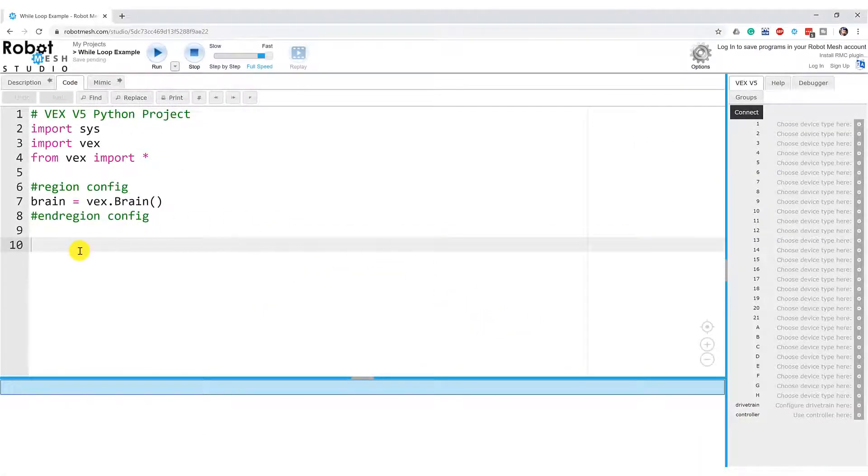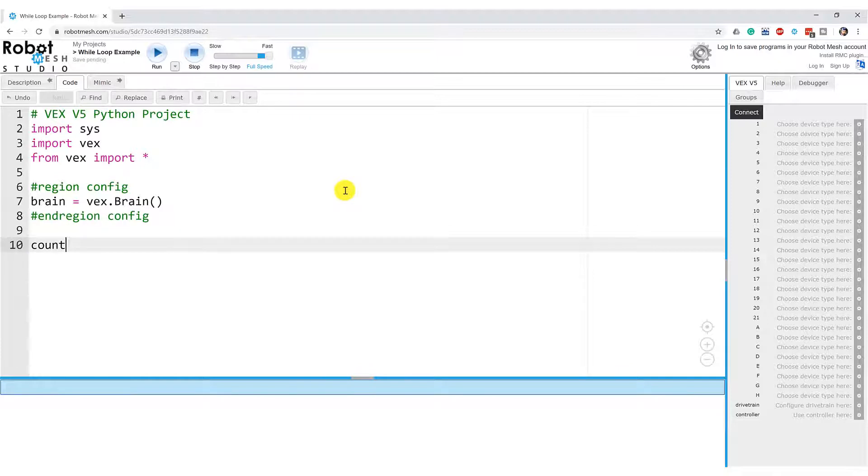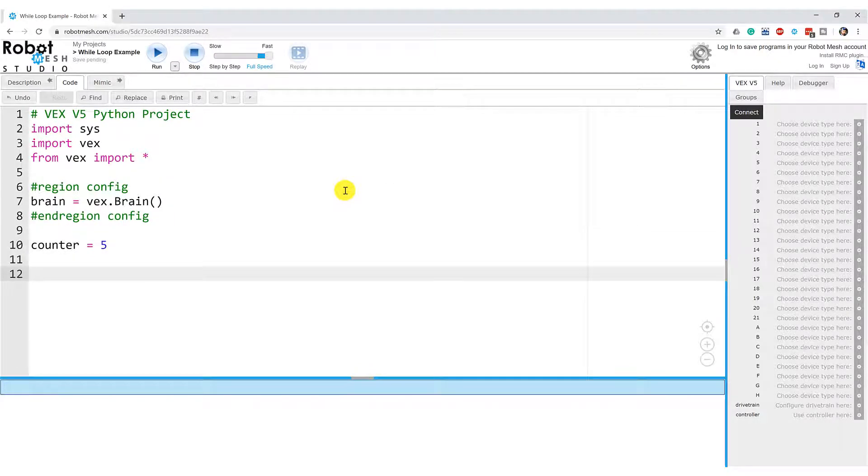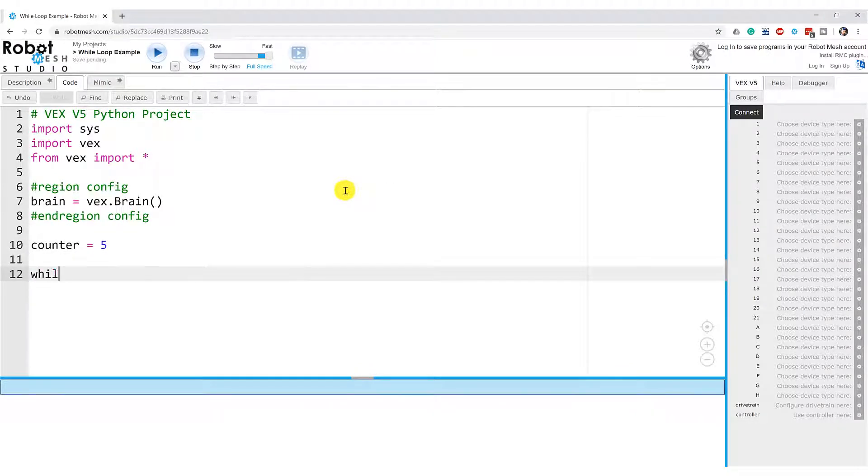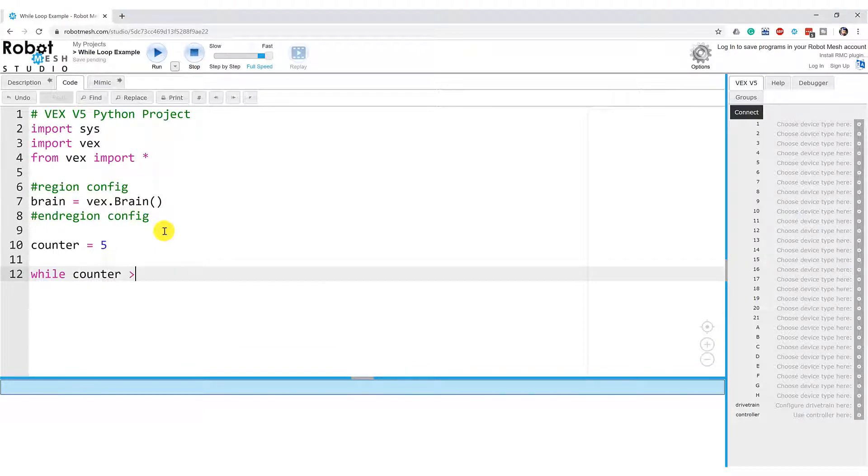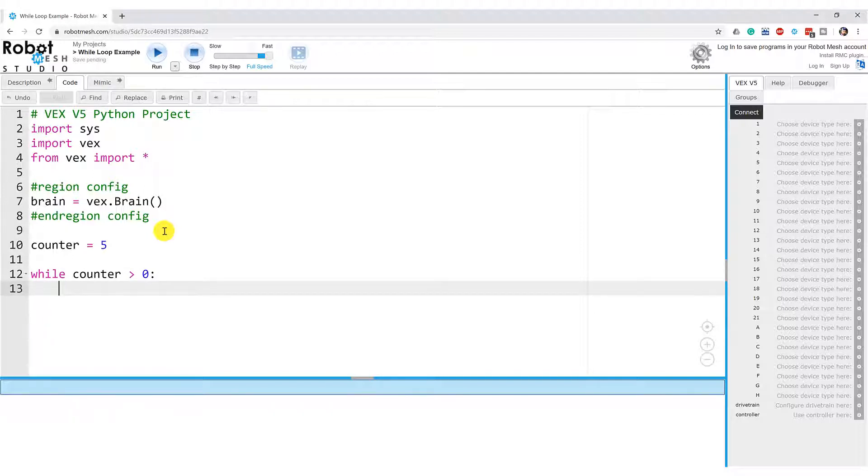So in this example, I am going to create a variable called counter and I'm going to set it to equal five. Then I'm going to create a while loop. So I'm going to go while. You can see how that's a keyword. It turns pink here in the editor. So while the counter is greater than zero and then colon. You can see that when I hit enter here, I am now on an indented line of text. So this is going to be the code that executes within the while loop.